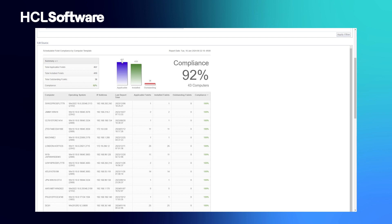We're able to see the overall number of applicable patches and the number of installed, but also from the individual computer view. From this, we're able to show a cumulative compliance percentage.